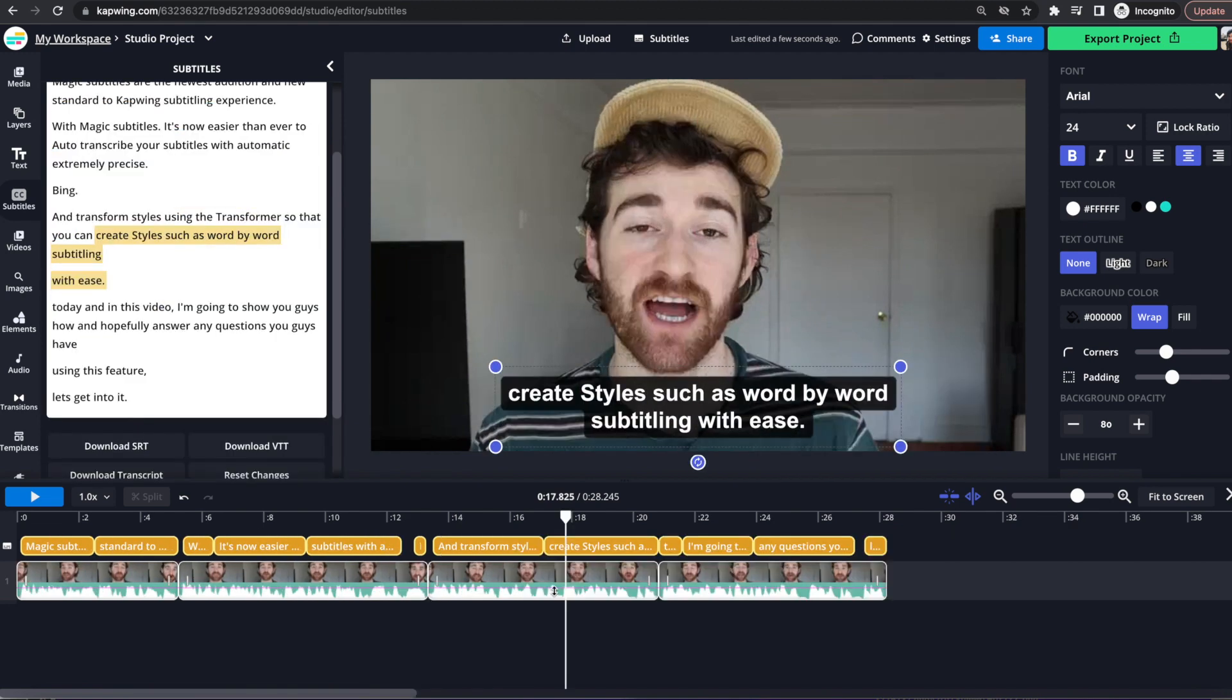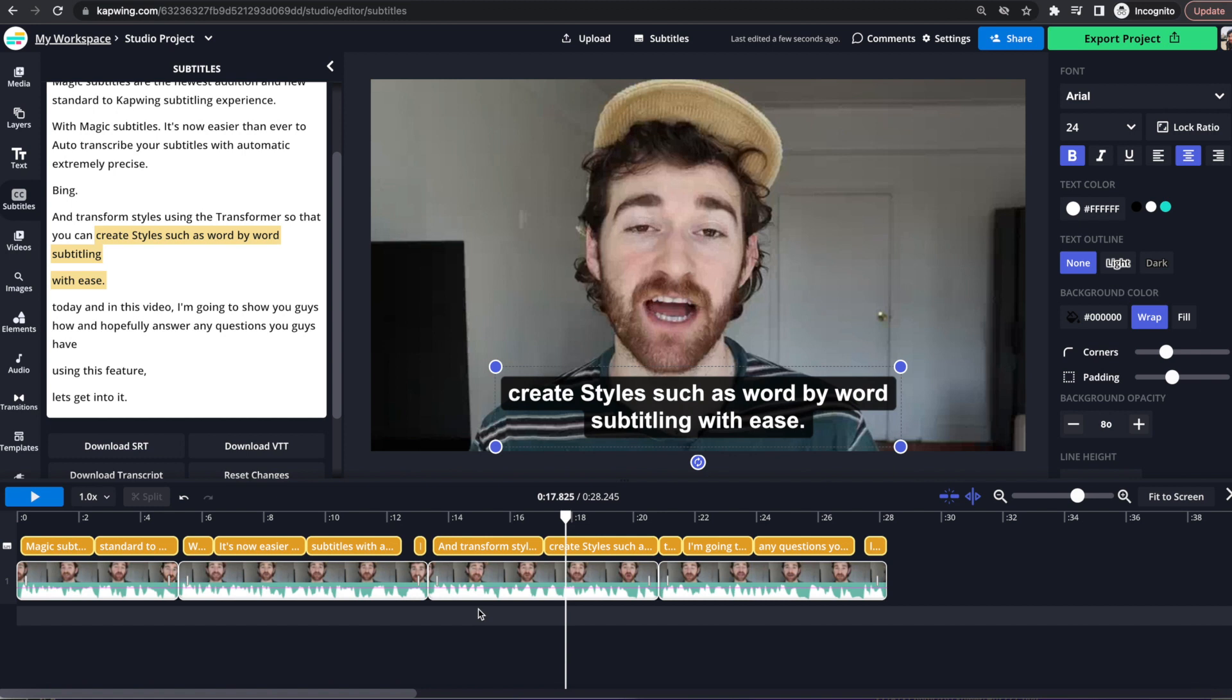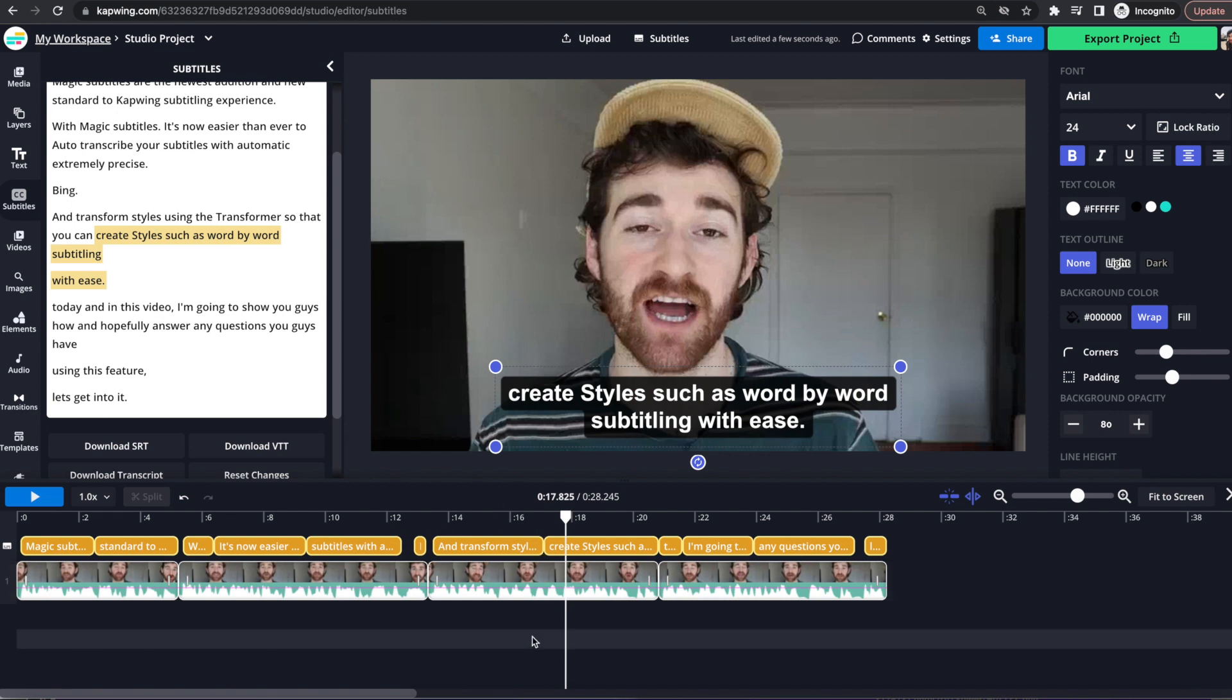Something important to note is that the magic subtitles are actually like soulbound and very directly linked with the corresponding video. So therefore, you actually cannot change the timing of the subtitles just by dragging, because they are firmly linked. So if you do need to change the timing, for instance,